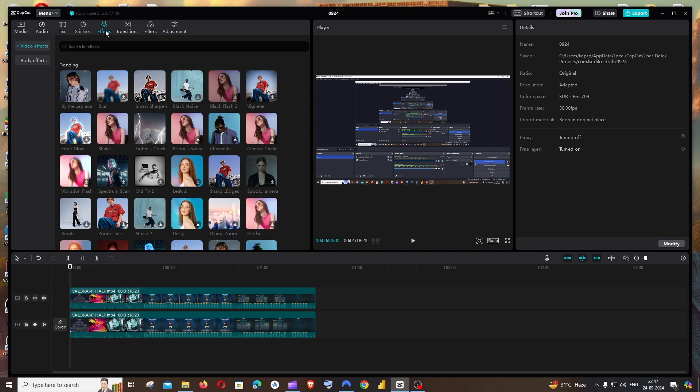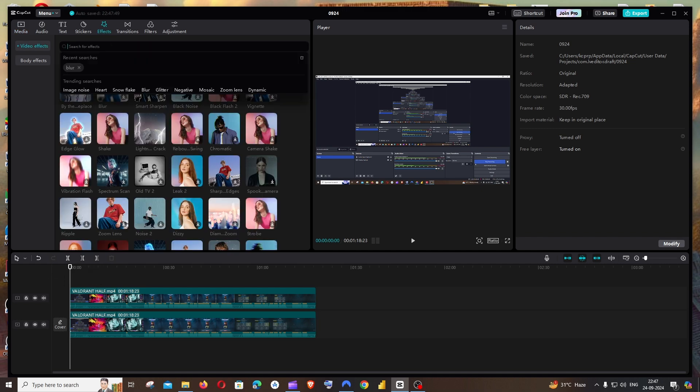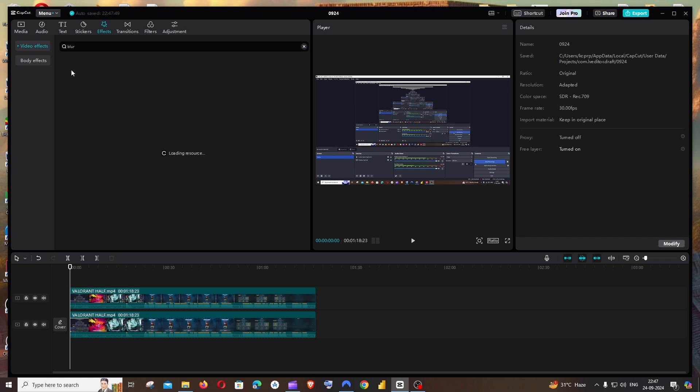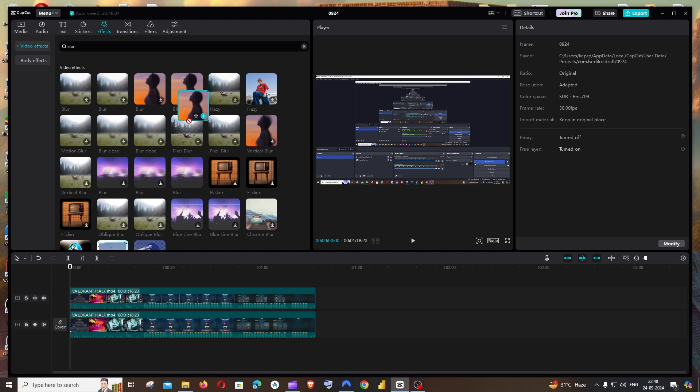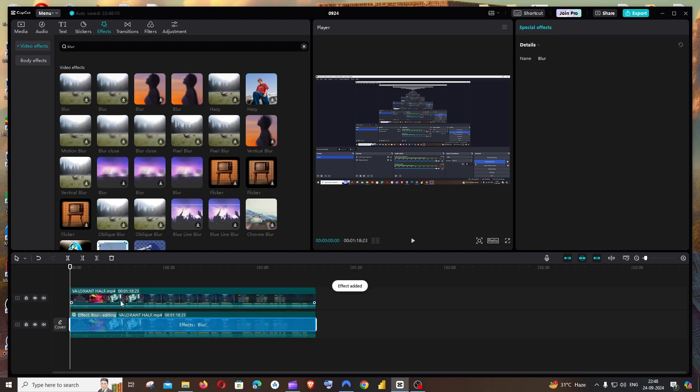Now go to Effects and search for Blur. You'll have multiple blurs. I just downloaded this one, and you need to drag and drop the effect to the video on the bottom.